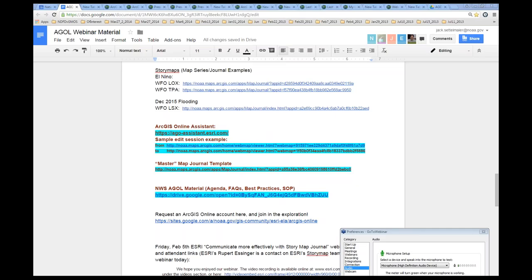Yeah, this is Jack. I'll add that these story maps are pretty out of the box enabled for your mobile devices once they're created — you can see them on a PC or on your mobile device and they look pretty good by default without additional configuration. As a follow-up, this is JJ — is it possible to set up templates where you could have something consistent and it dynamically updates in the story map? Is that possible?